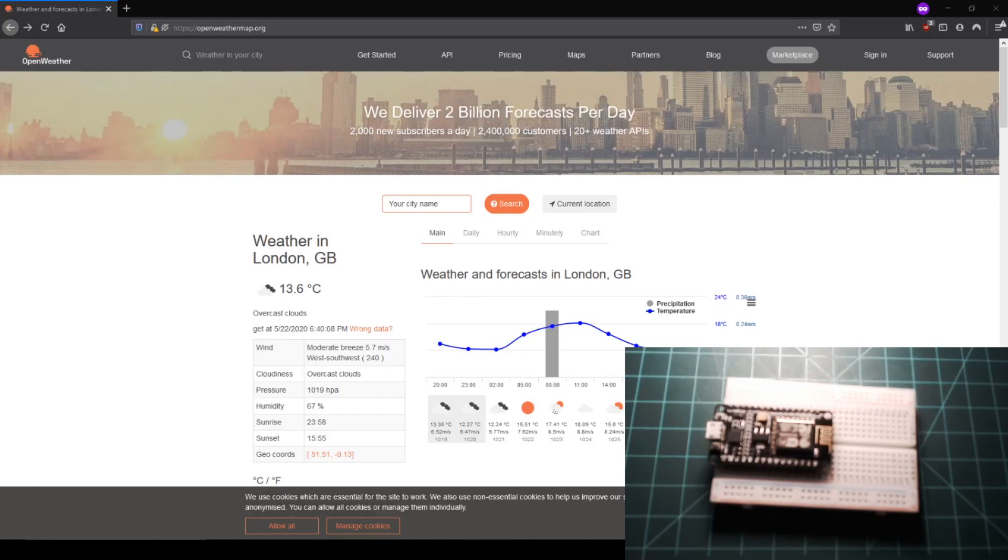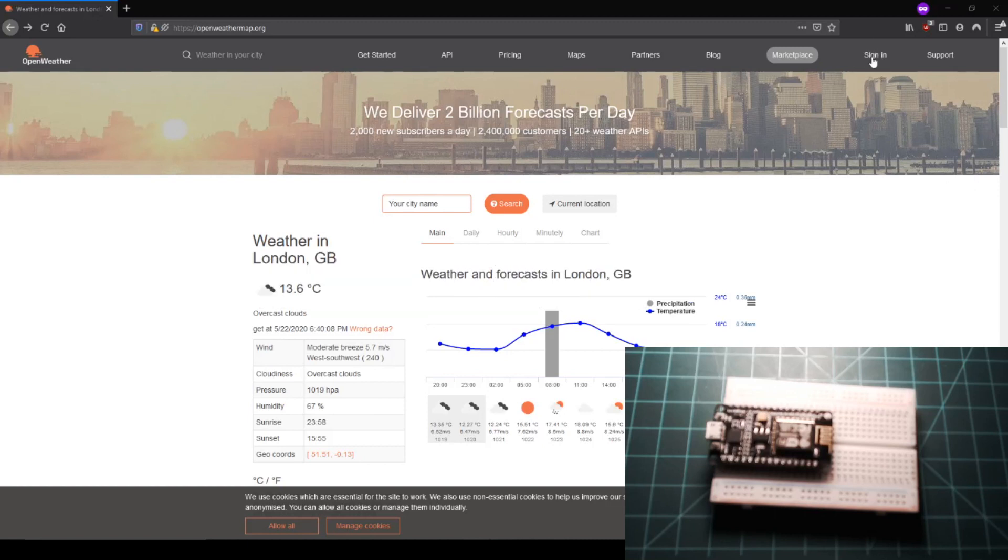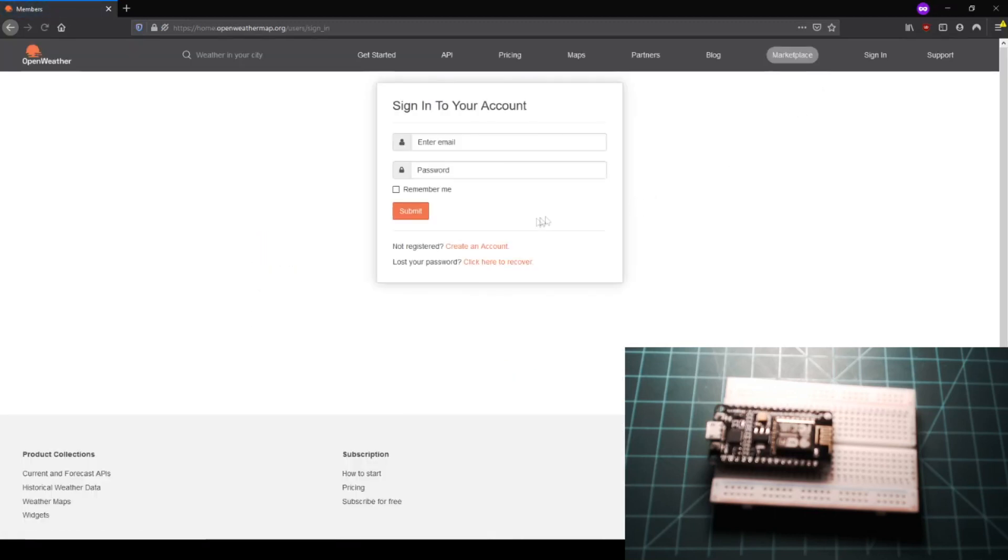The first step to using an API is signing up for a service. First, head over to openweathermap.org in your browser. Click the sign in button at the top of the page, then click the link that says create an account.